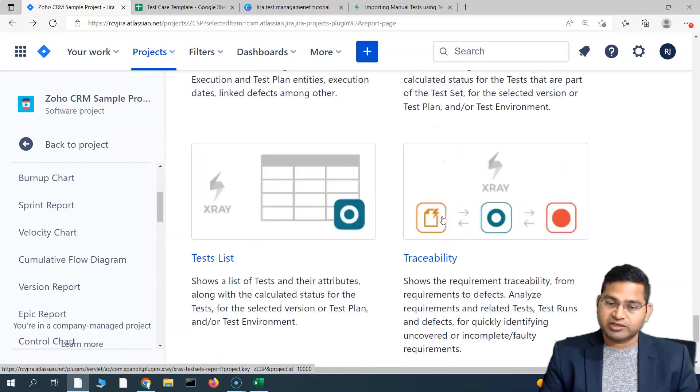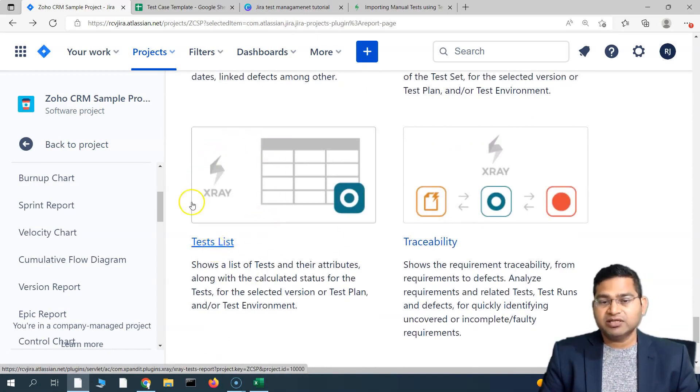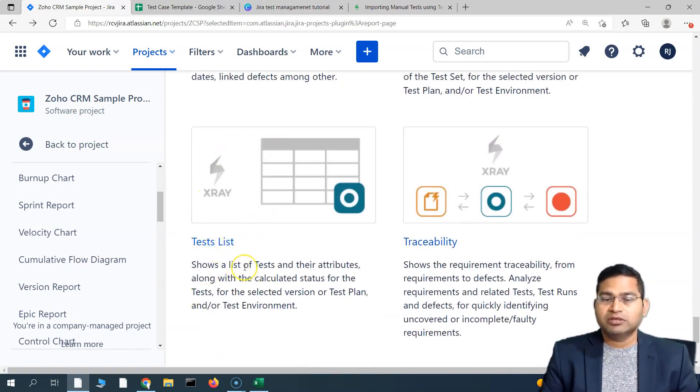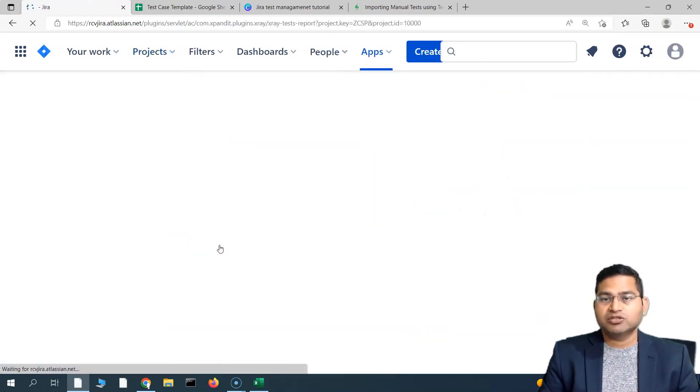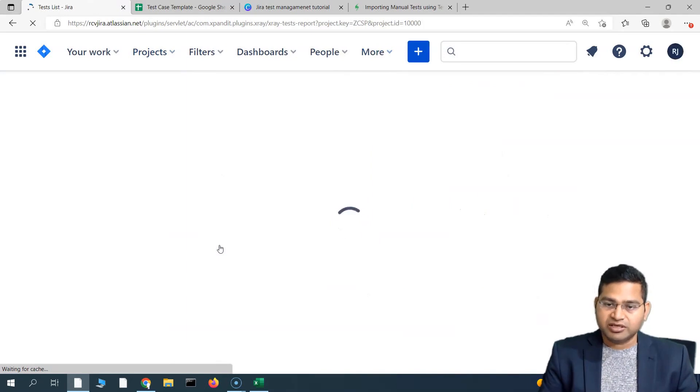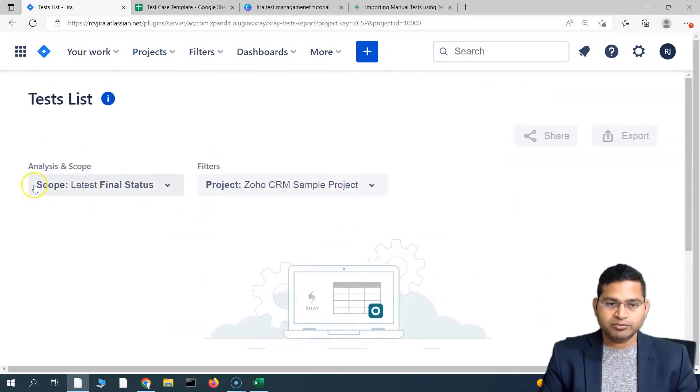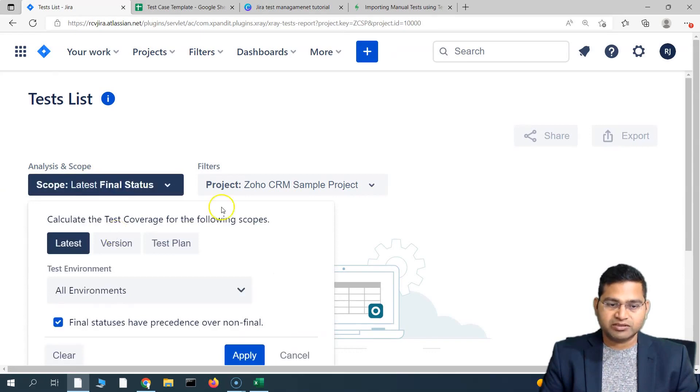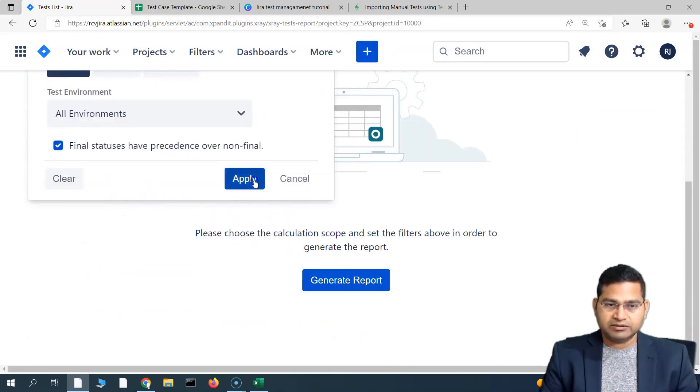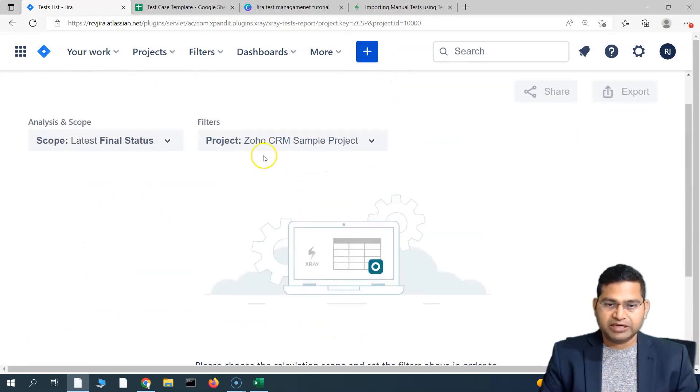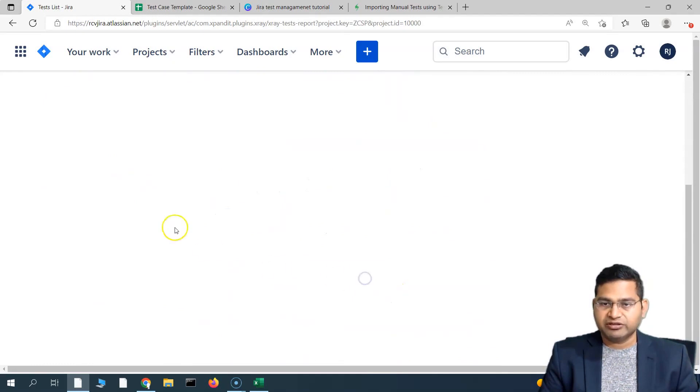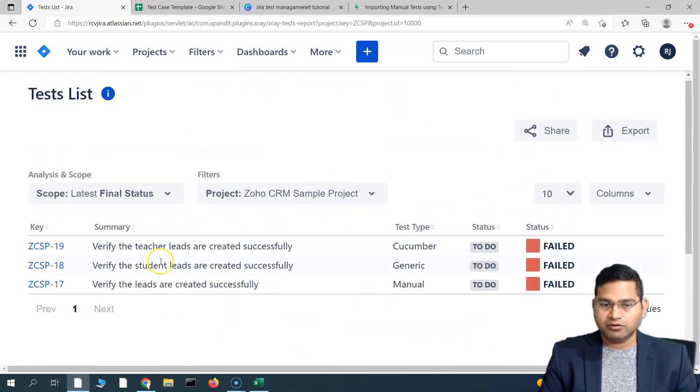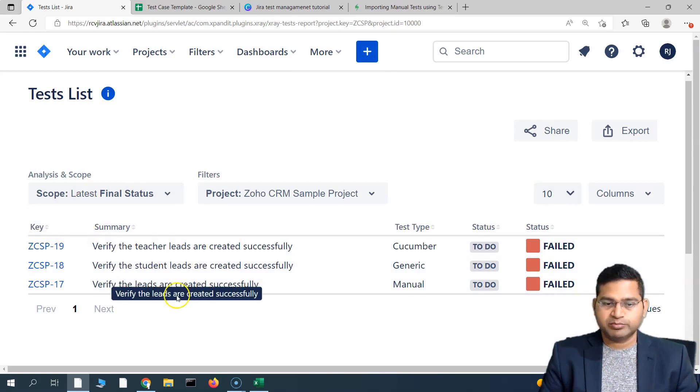The test list is basically to show the list of the test cases. If you simply go to the test list, it should display all the test cases in our Jira instance. You'll see here we can simply select the scope analysis and scope, and then simply apply, and then the filters and generate that report. You will see all of the test cases will basically be displayed here.